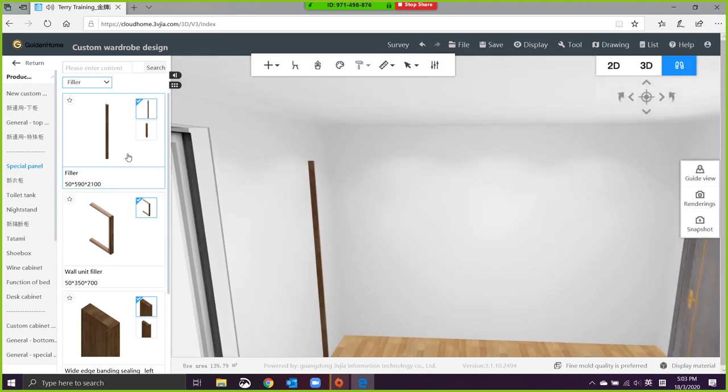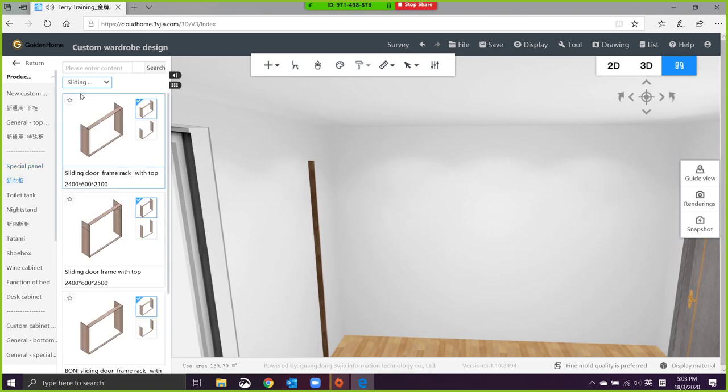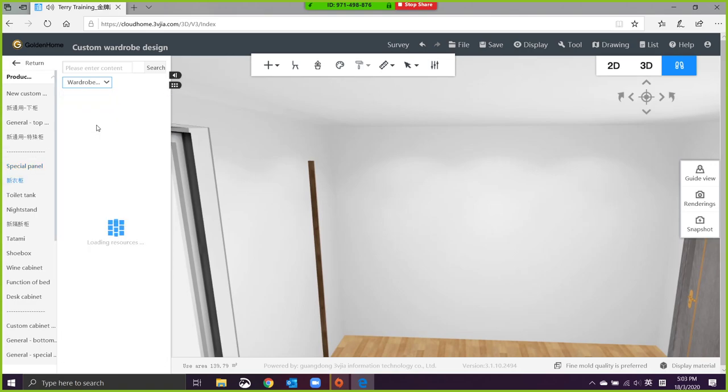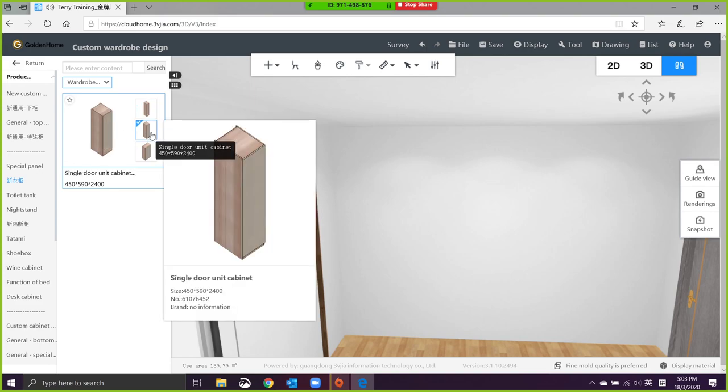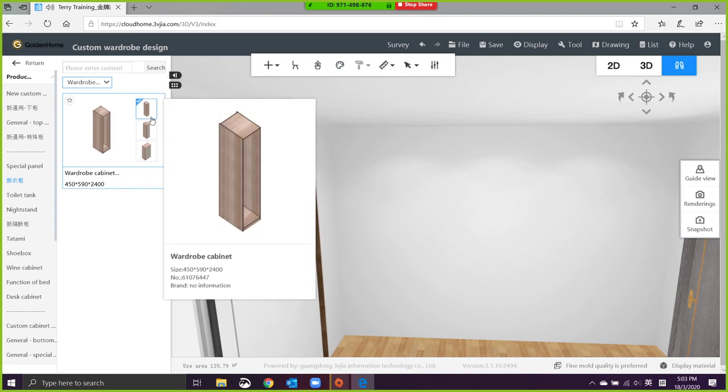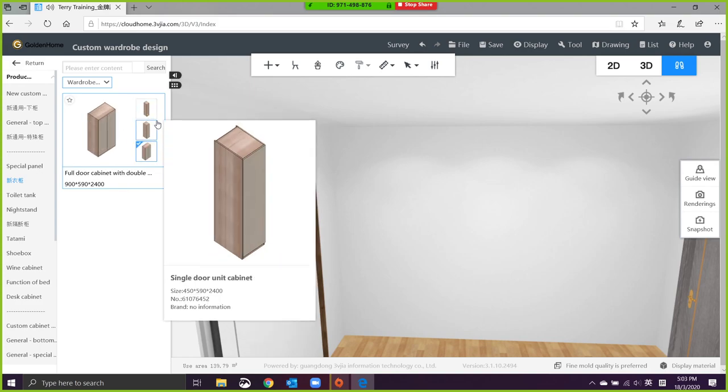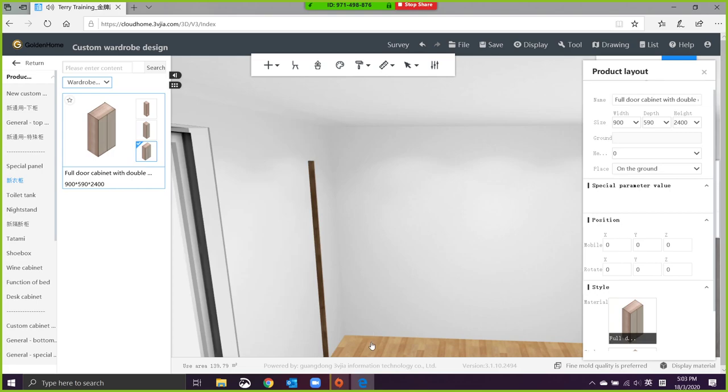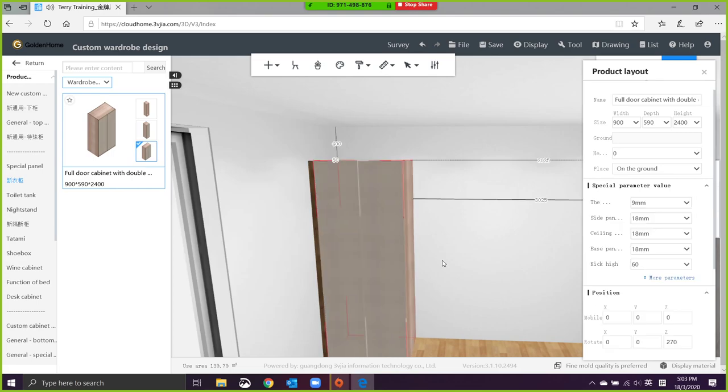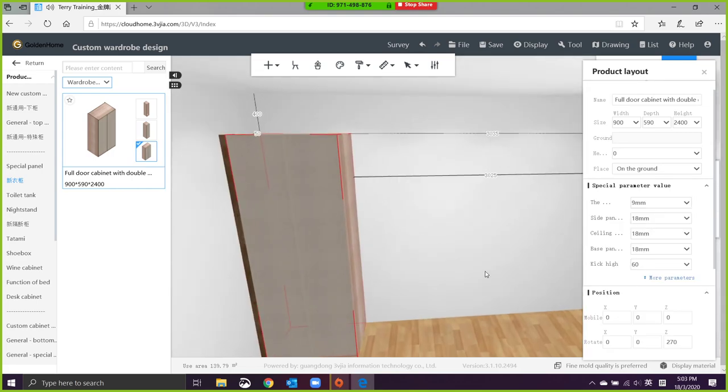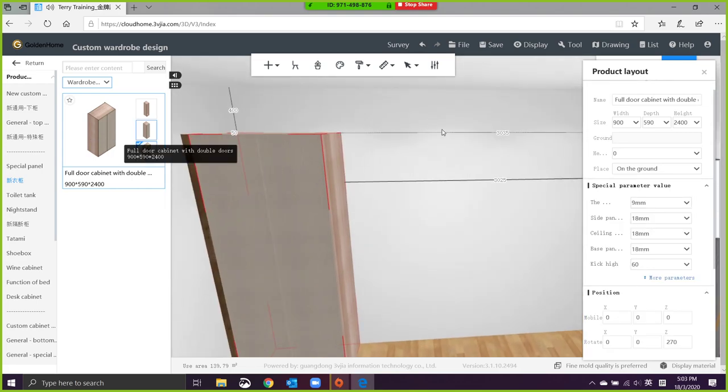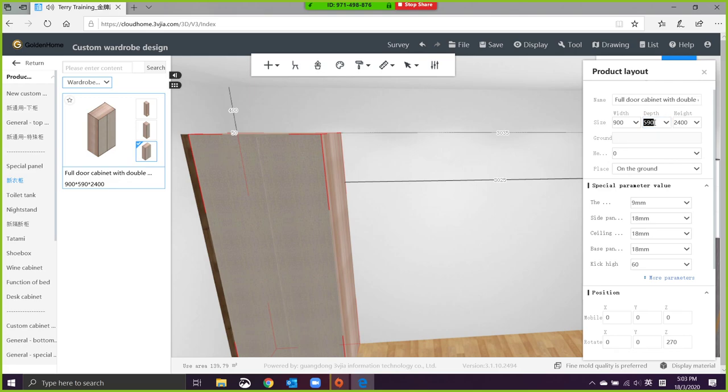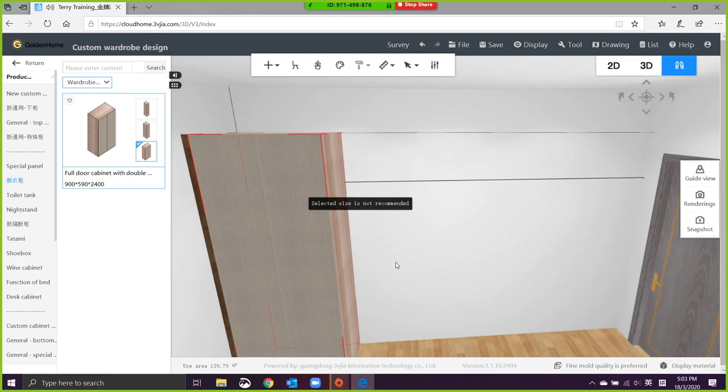Next you go to wardrobe, place the wardrobe. You can select a few modules. Let's go for swing door module, two-door swing door module 900, and for the depth you can change our depth to 600.